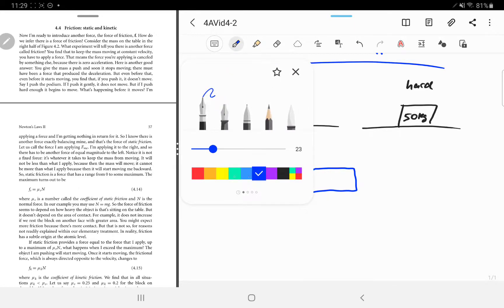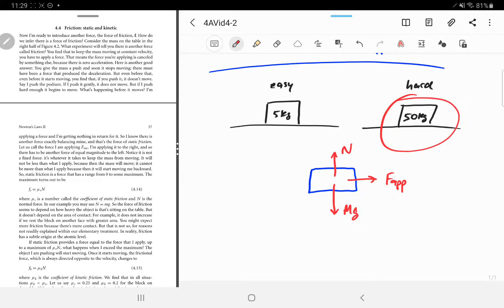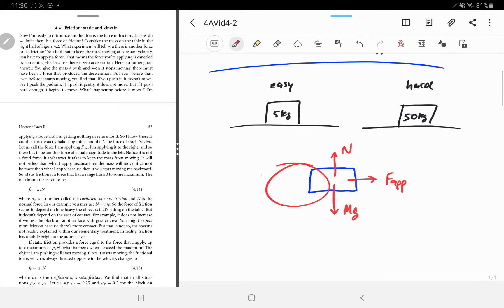Let's draw a free body diagram for a block. You have mg down, the normal force up, and an applied force. Imagine pushing on a hard block — you could push a very small amount, say 1 newton, or a little harder but still not enough to get it going, say 5 newtons. Either way the block doesn't move, so there must be some missing force to the left — that's going to be a frictional force. We use a lowercase f for frictional force.